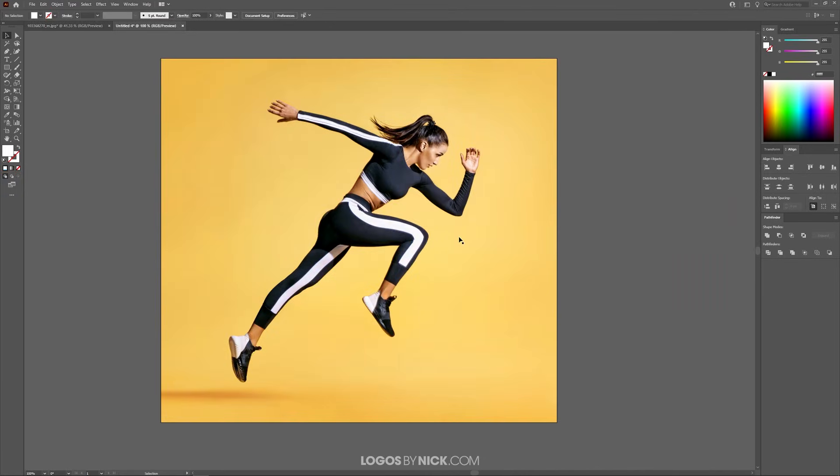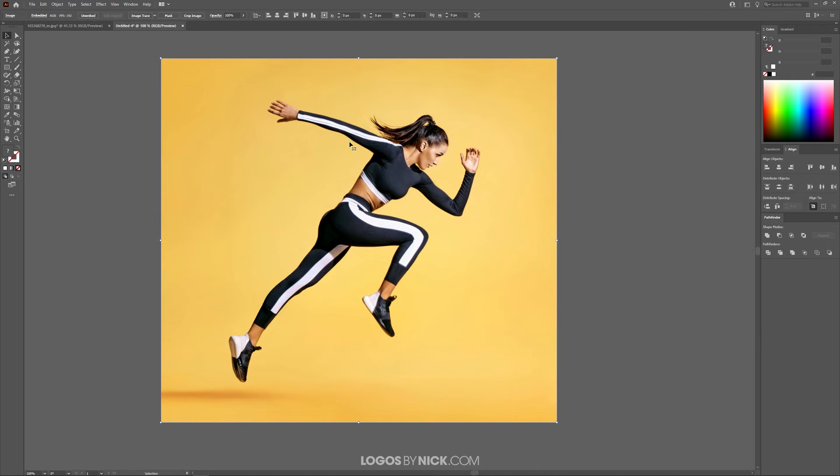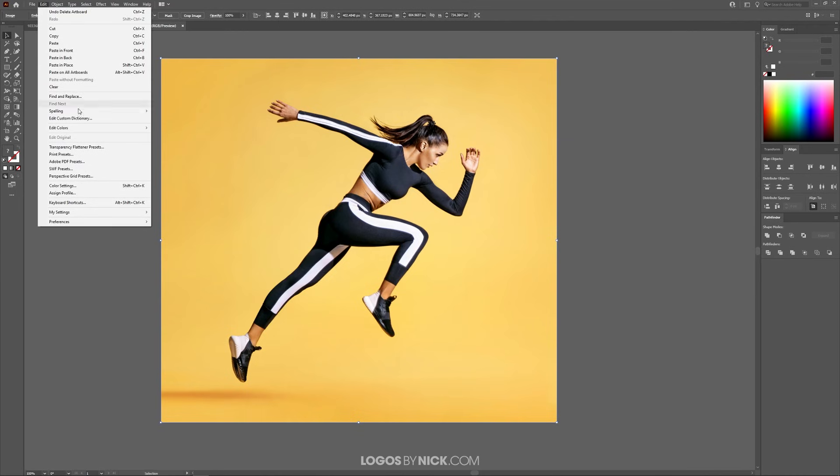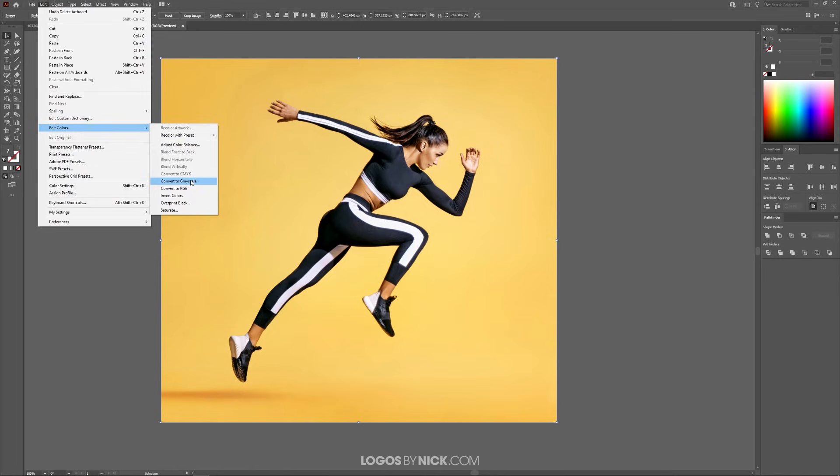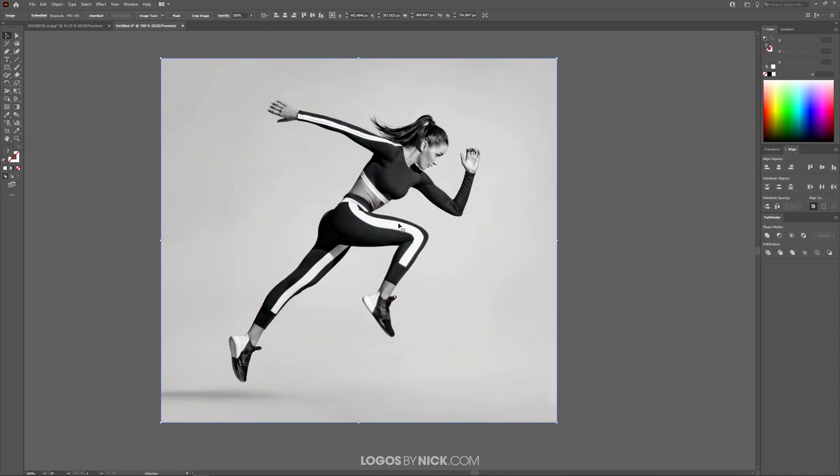I'm going to open up a new document. As you can see I have my example photo opened already. The first thing you want to do is click on the photo to select it and then convert this to grayscale. So we'll go to Edit, Edit Colors, and select Convert to Grayscale and that'll make it black and white.